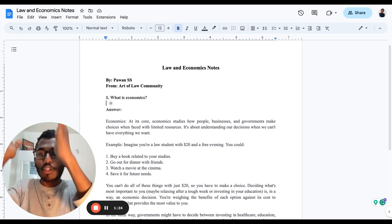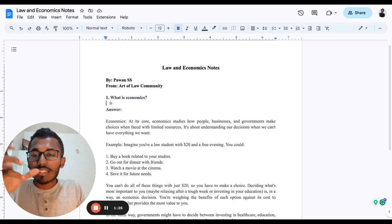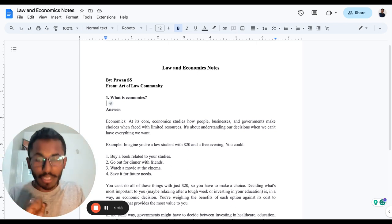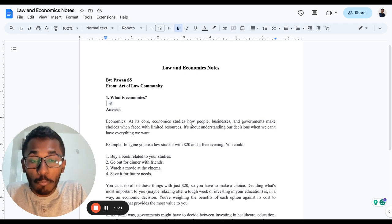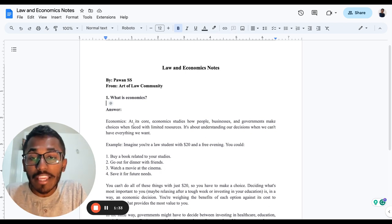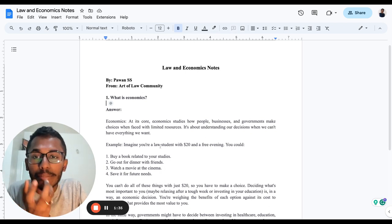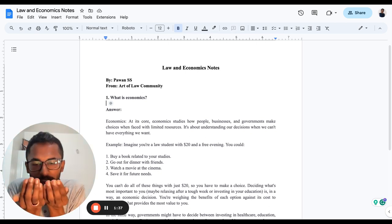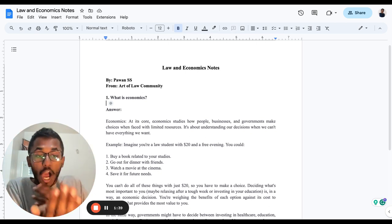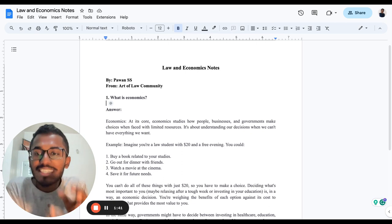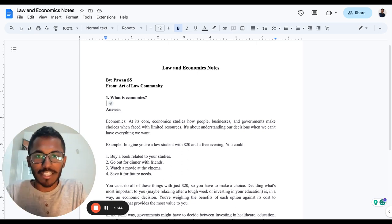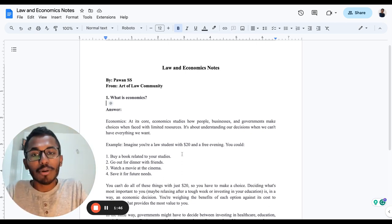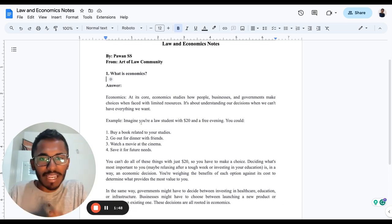Let's start with the first important concept about what is economics. Under law and economics, we'll break it down and understand what economics is first. Economics studies how people, businesses, and governments make choices when faced with limited resources. When I have limited resources in my hand, how am I going to make decisions? That is what economics is about.